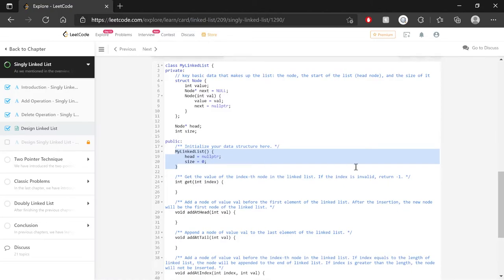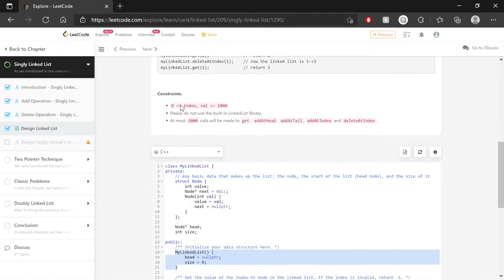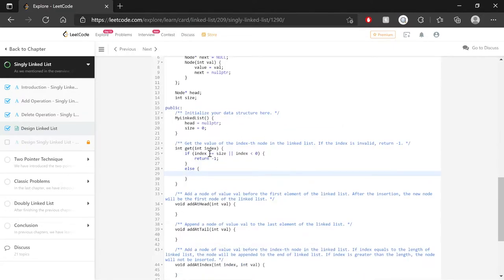Now let's move on to the get method. The first thing to plan is handling an invalid index — we need to return negative one. An invalid index means it's greater than or equal to size (since we use zero-indexing, the max valid index is size minus one) or less than zero. So: if index is greater than or equal to size, or index is less than zero, return negative one.